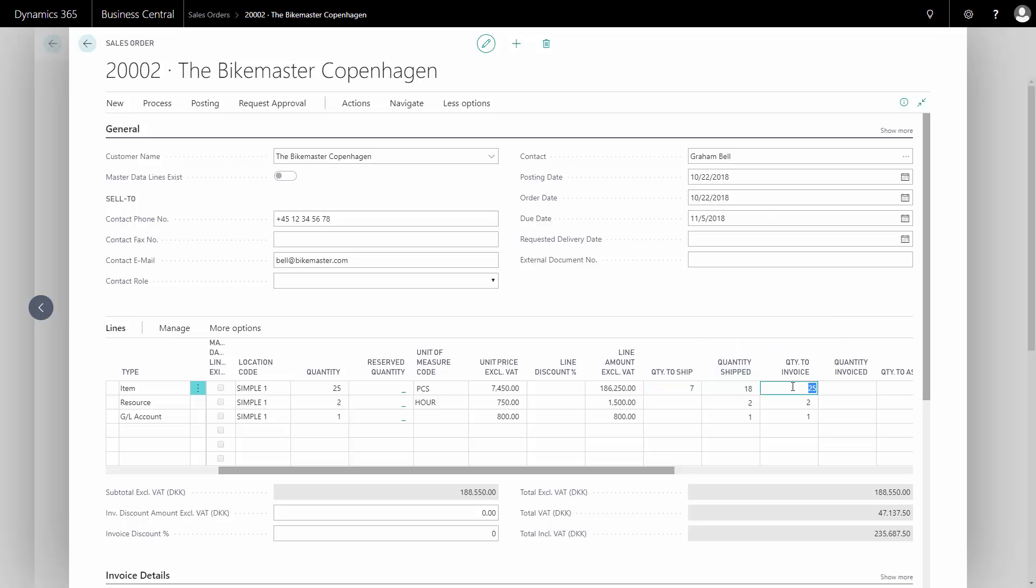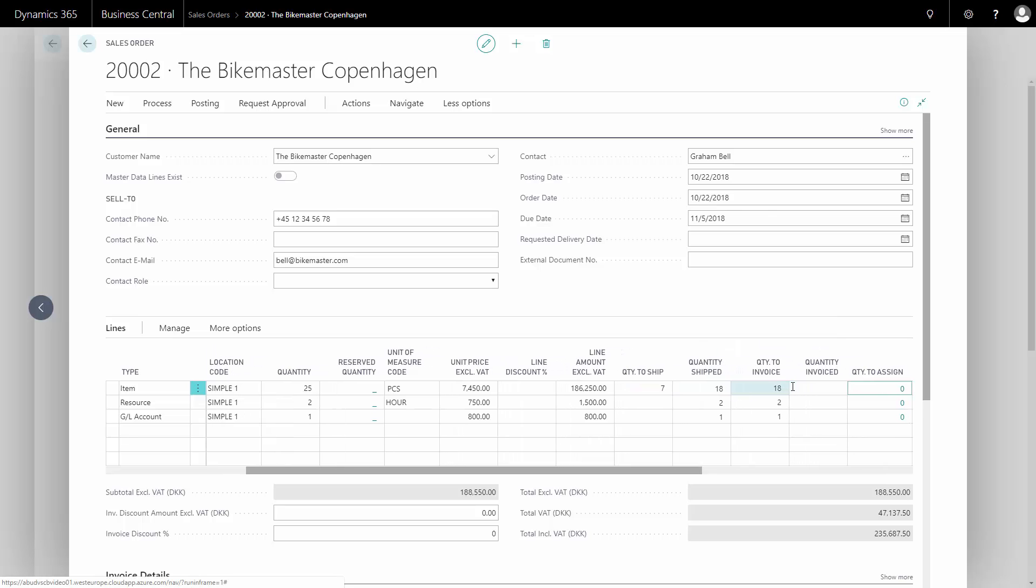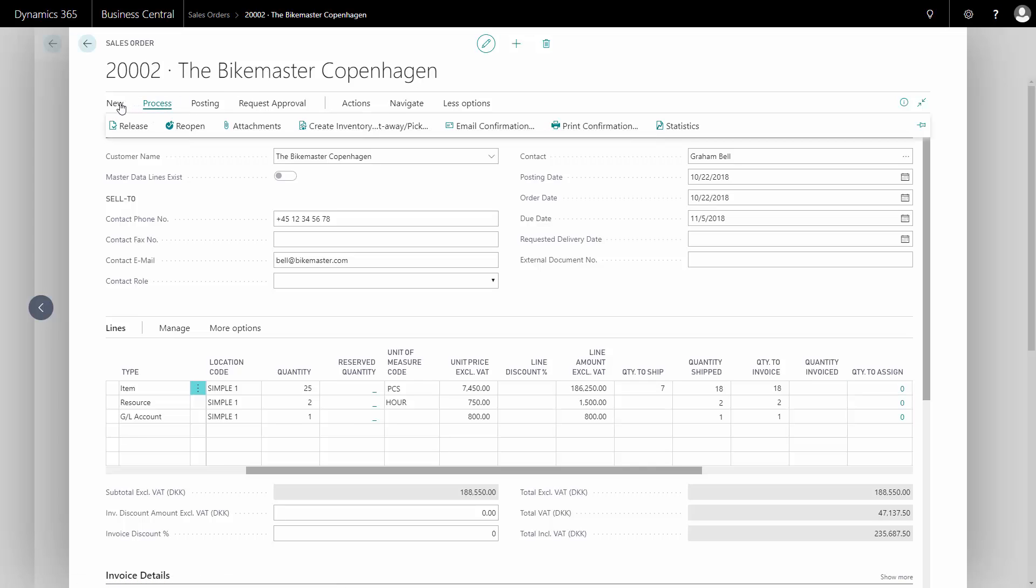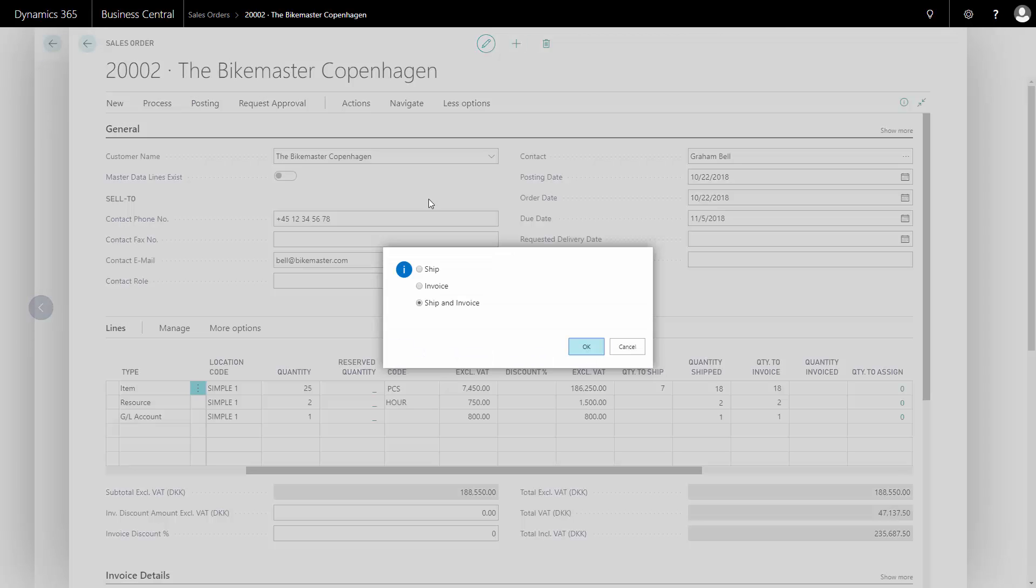What I want to do now is actually post the quantity I have shipped. It's not allowed to post more than I have shipped. Then I can proceed, post and select post.